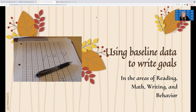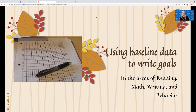Once you gather your baseline data, you need to establish where the student is and then write a goal for that student. Like Stephanie pointed out earlier, you have to make it attainable — you don't want to make it too hard, but you also don't want to make it too easy.